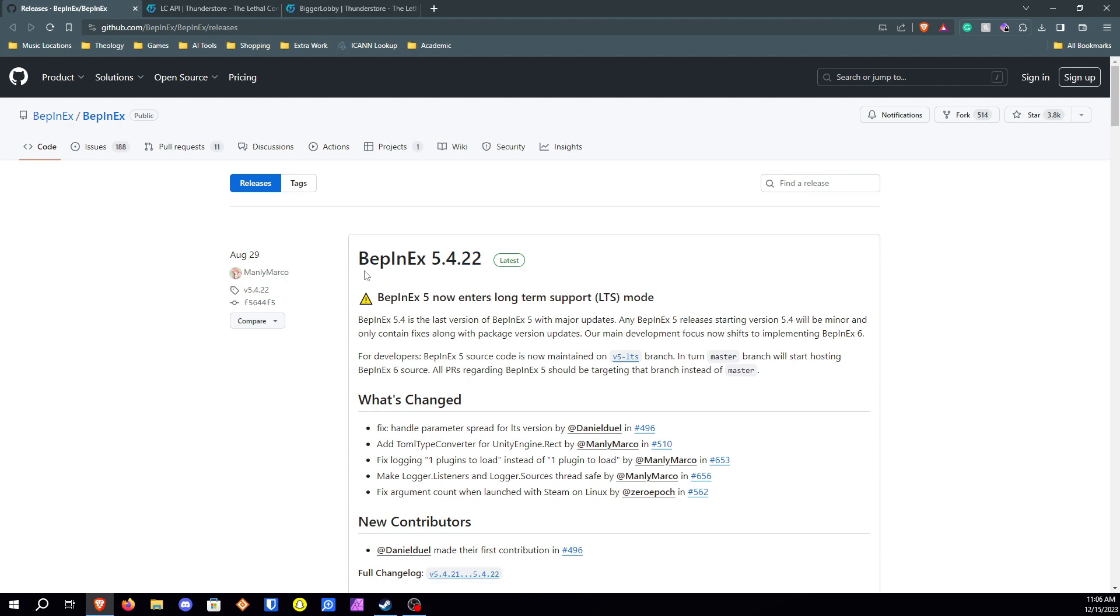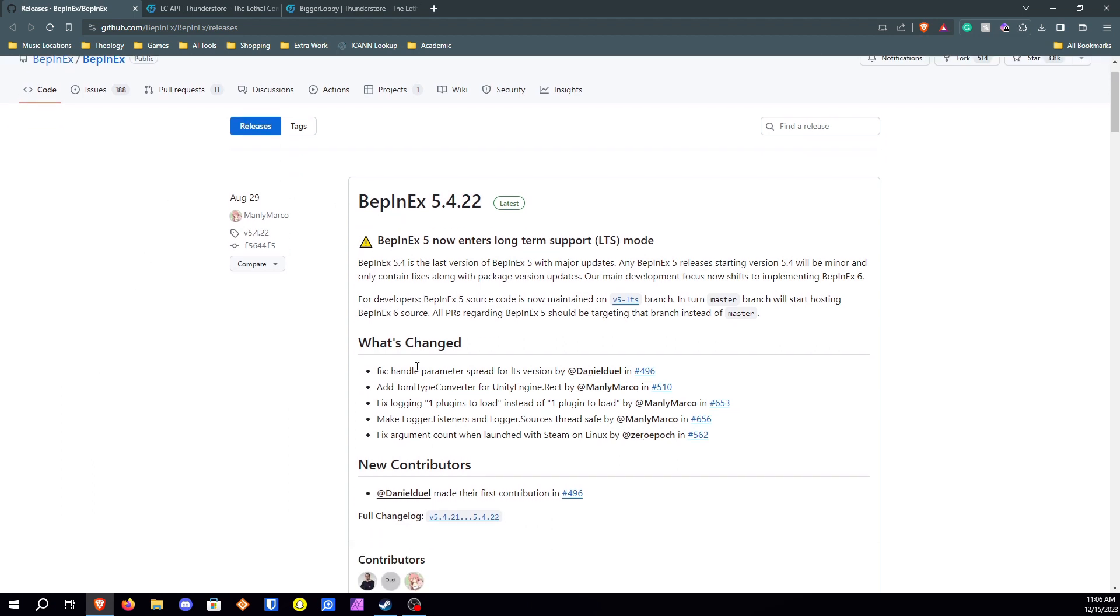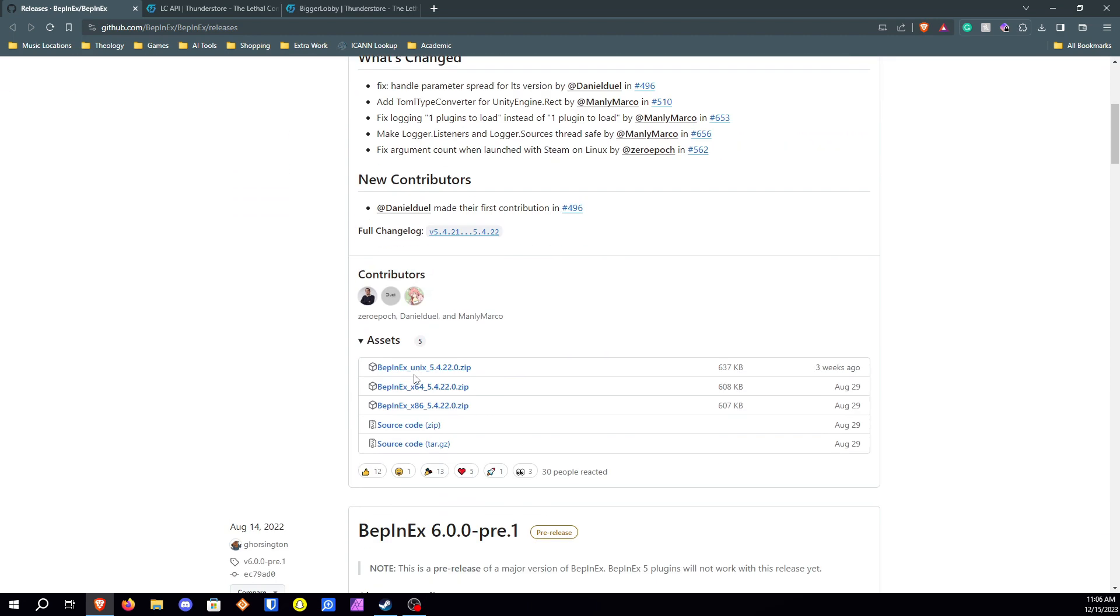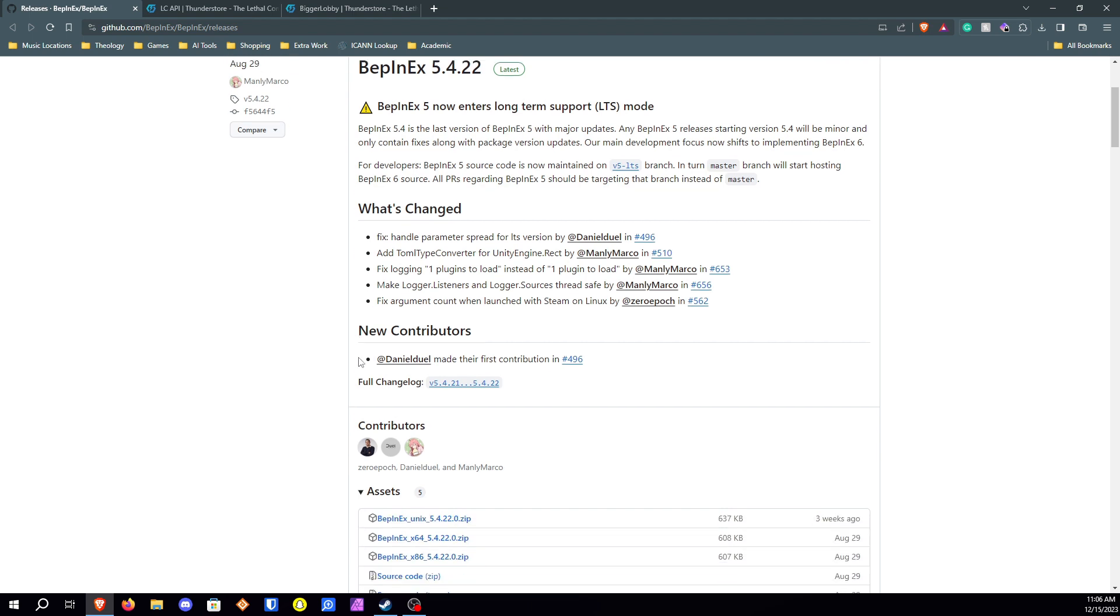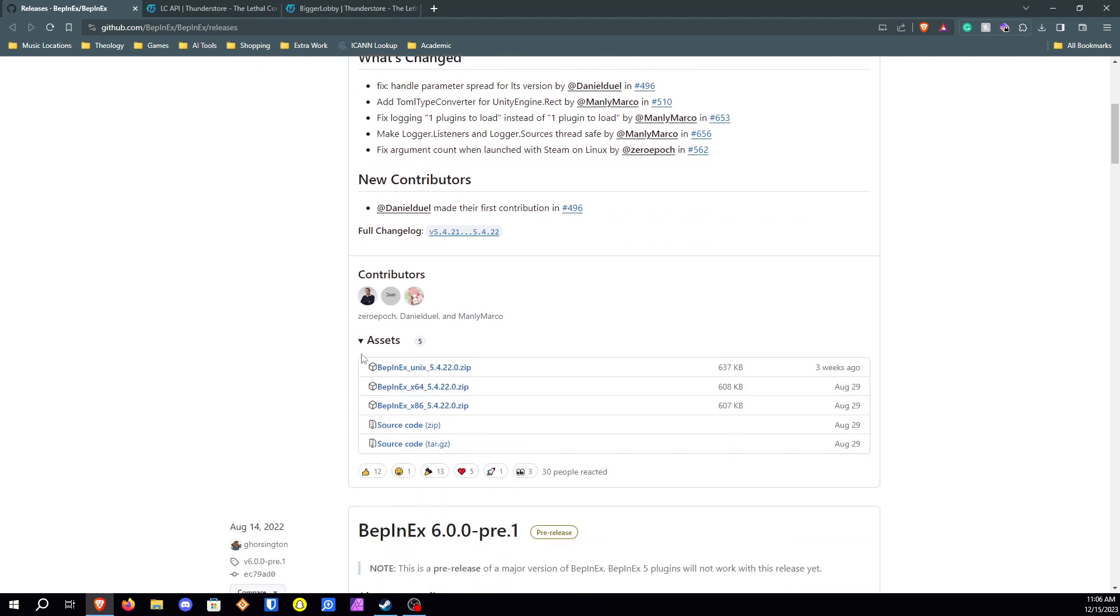First one you're going to see is BepInEx. BepInEx is the actual mod loader that we will be using. At least that's how they've kind of made it read to be. So the first thing to download here is the file that you need for your computer. You'll notice there's three different ones to download here.